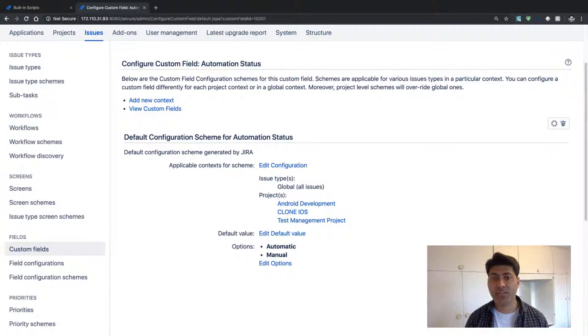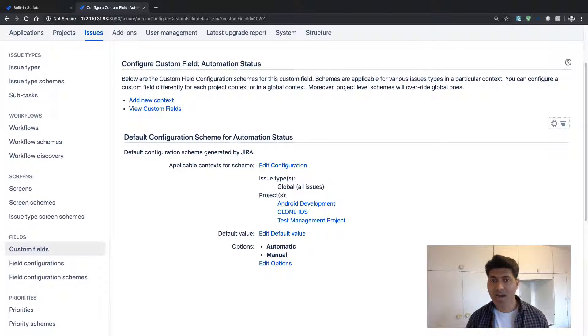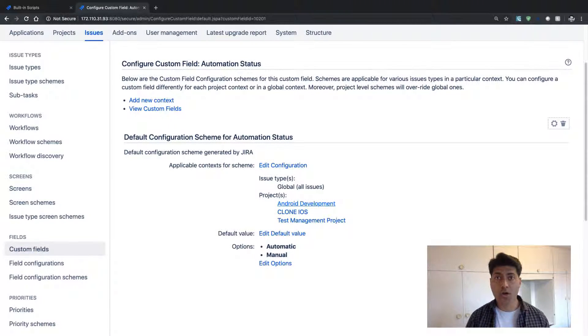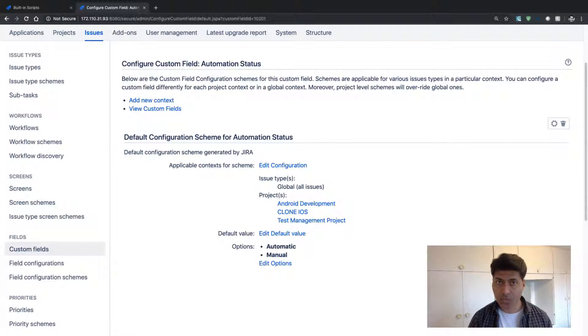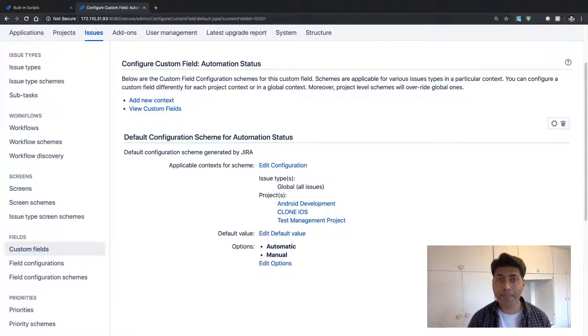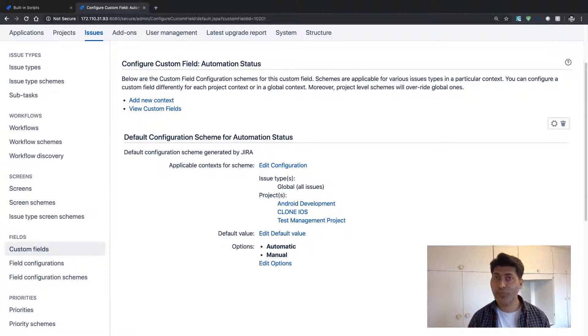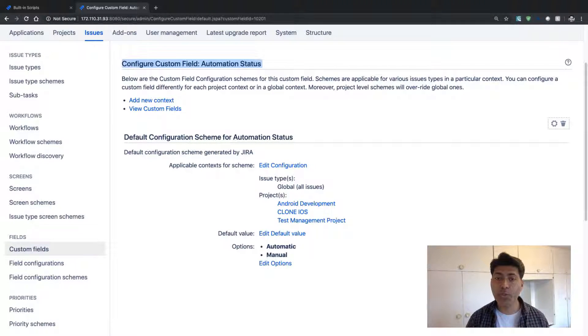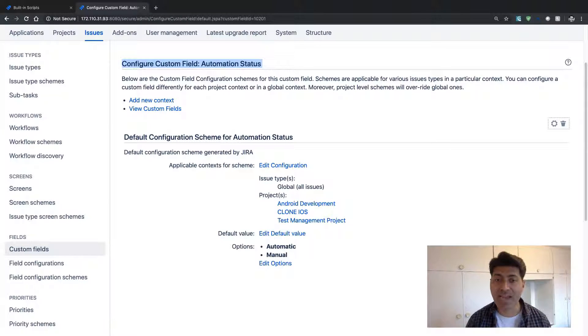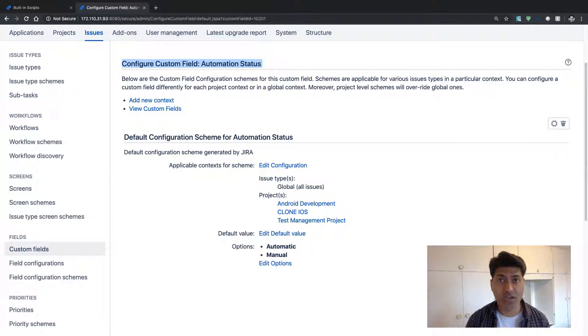And using your context, you can actually select maybe one or two projects using the same field. But the values, the options that will appear in the custom field can be different.